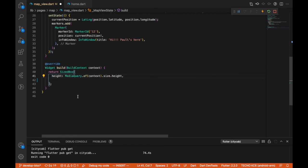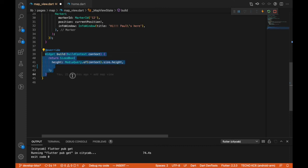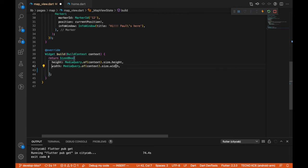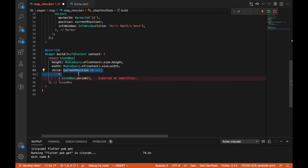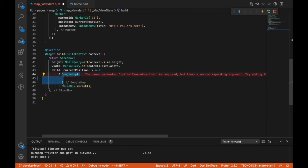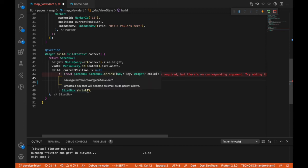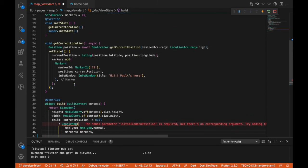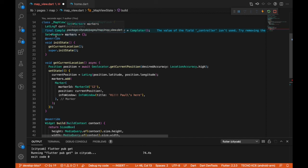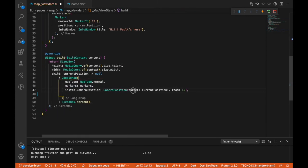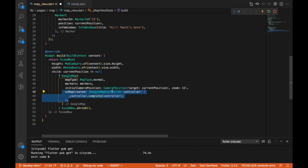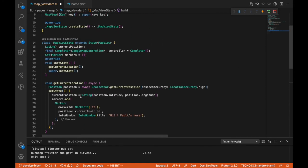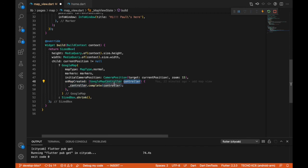In our build method for the UI, we have a SizedBox with height equal to the screen height and width equal to the screen width, with a child that checks: if currentPosition is not null, show the GoogleMap widget, else show an empty SizedBox. The GoogleMap widget has mapType set to normal, markers set to our markers set, initialCameraPosition targeting our current position with a zoom of 15, and onMapCreated gets the controller and passes it into the Completer.